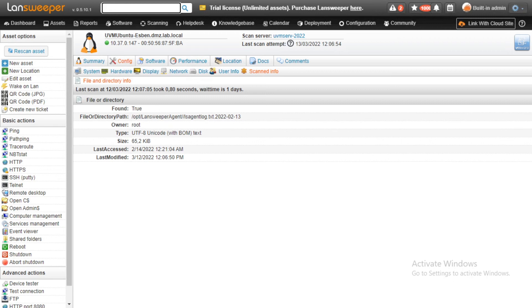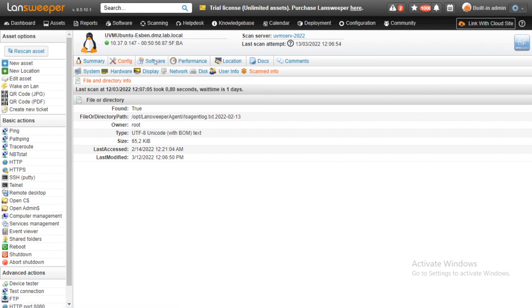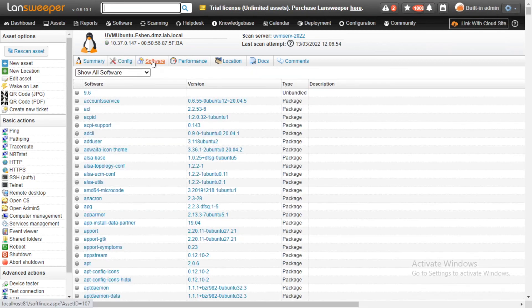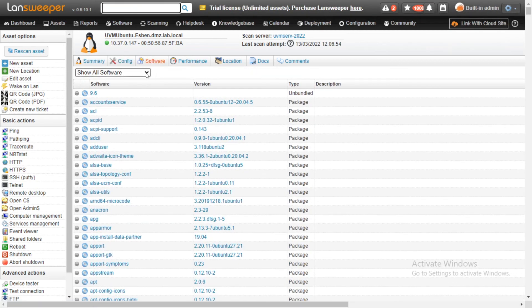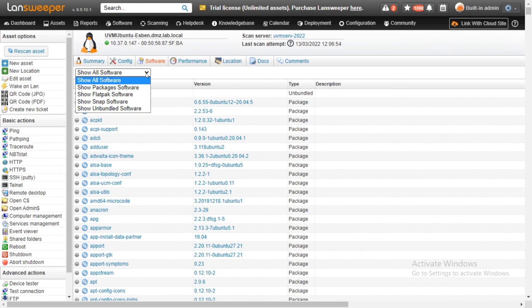And the last thing that we have improved upon is software. We used to scan software only from one specific area, but now we've vastly expanded that to also be able to pick up Flatpak software,